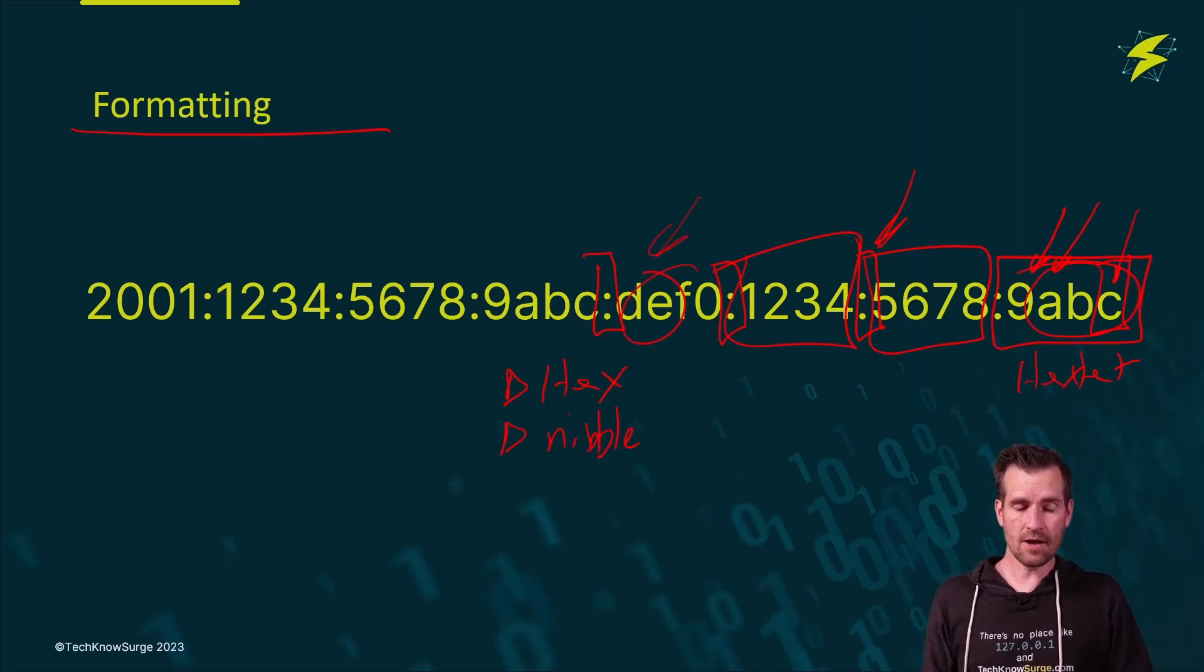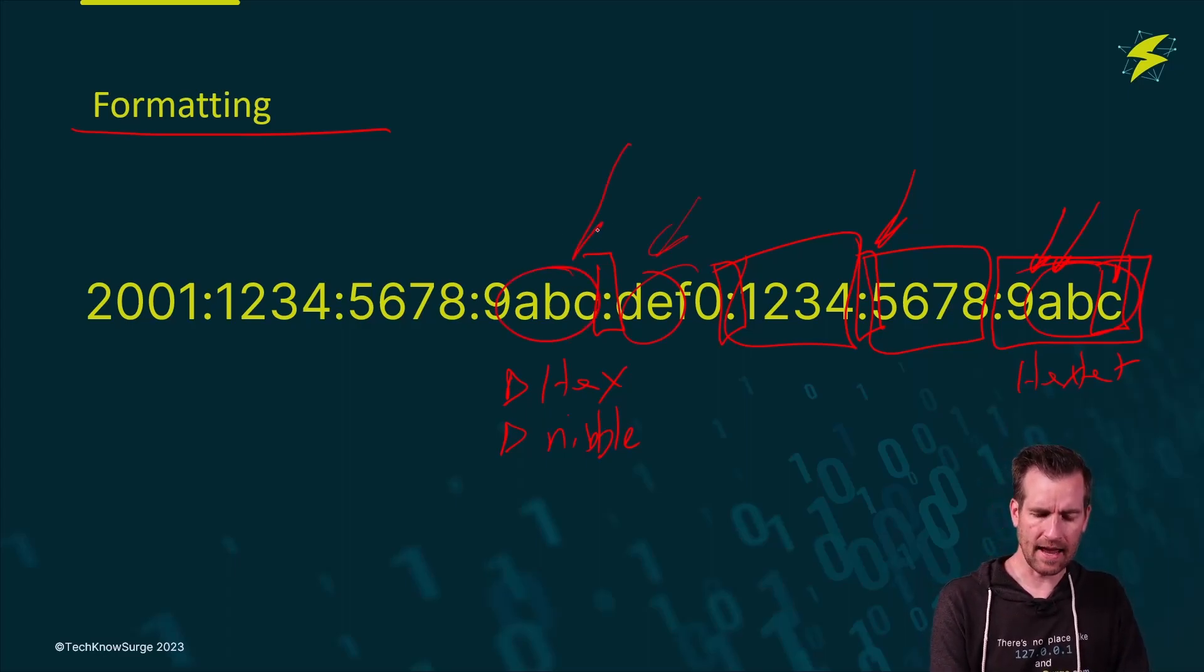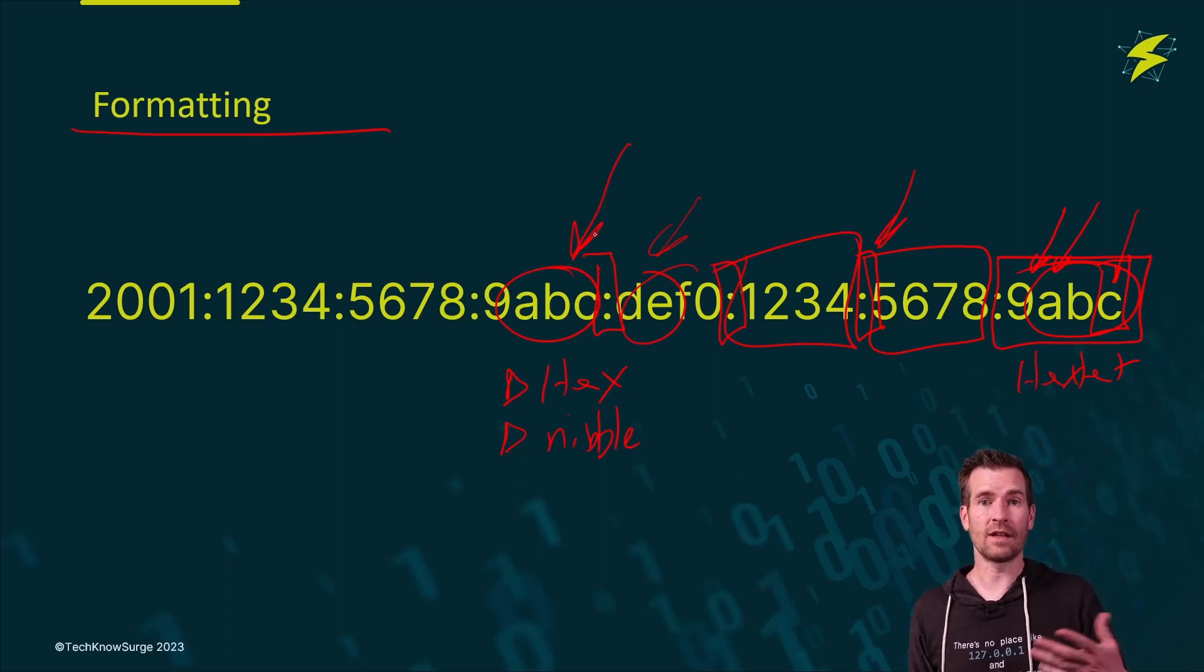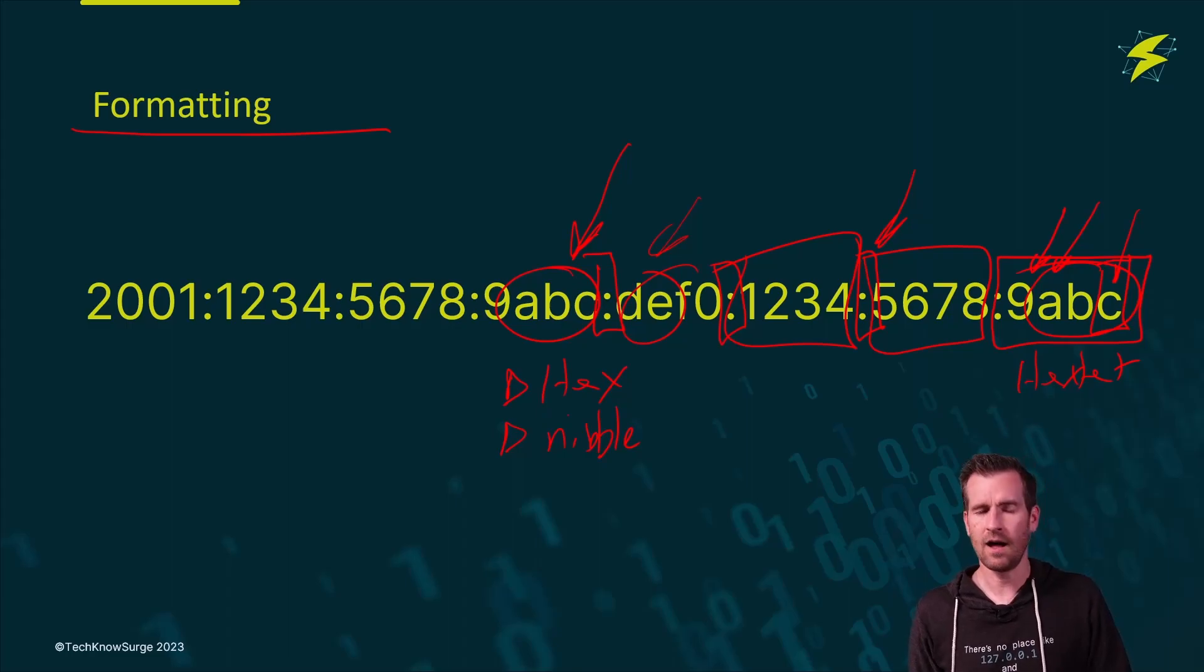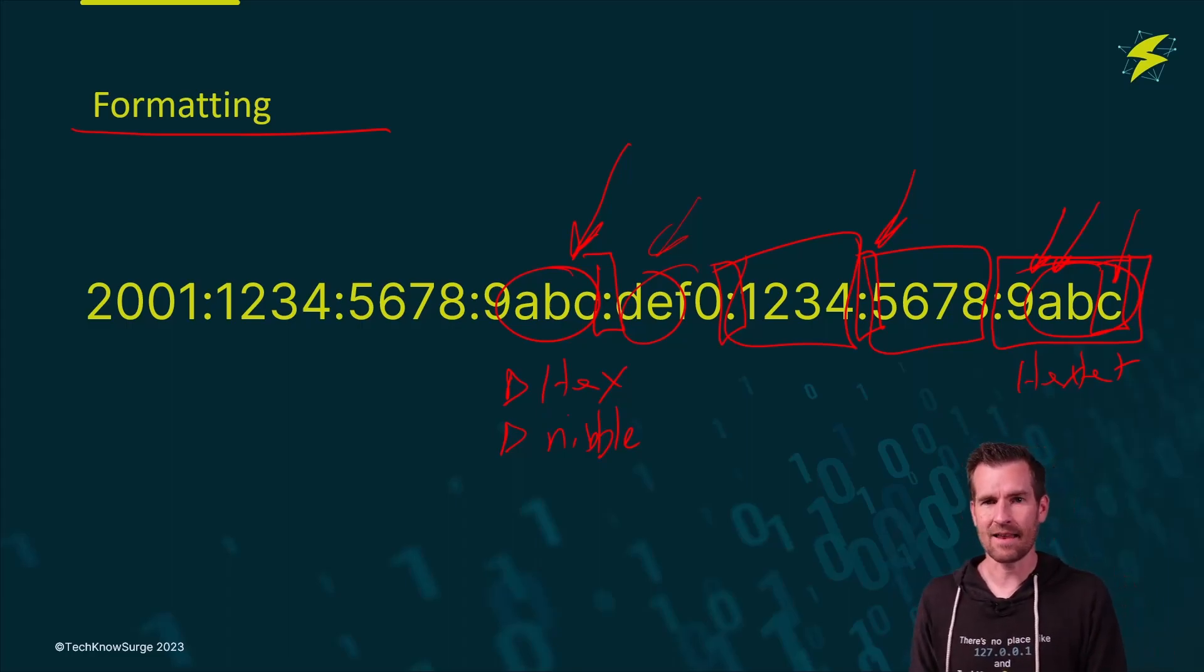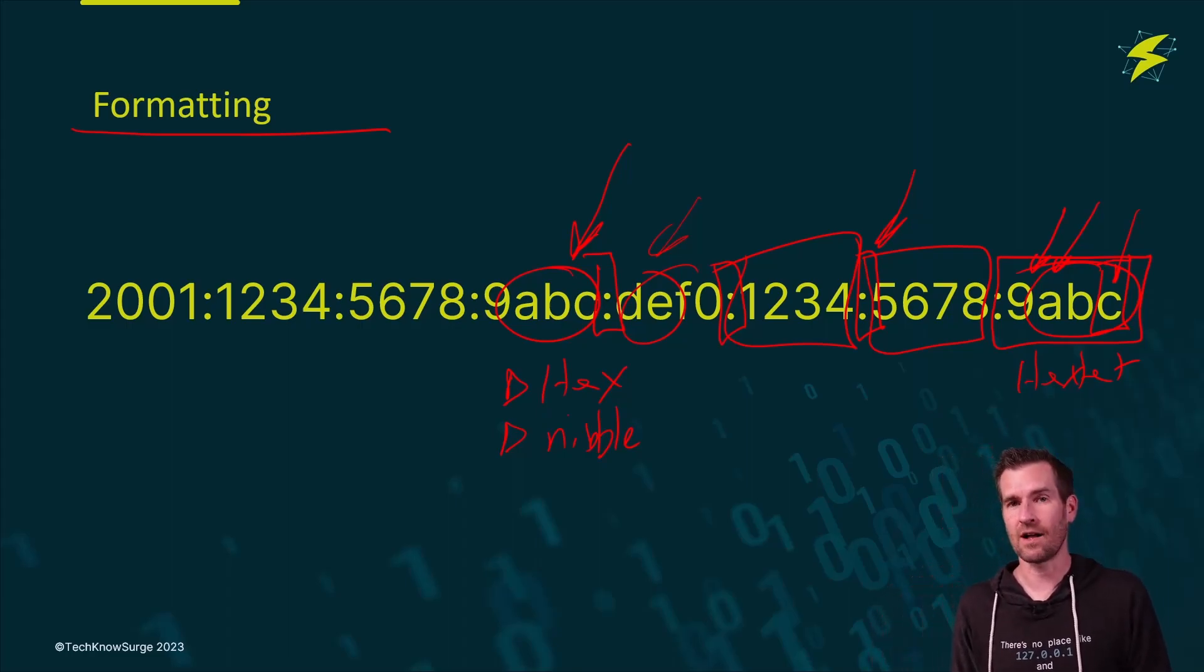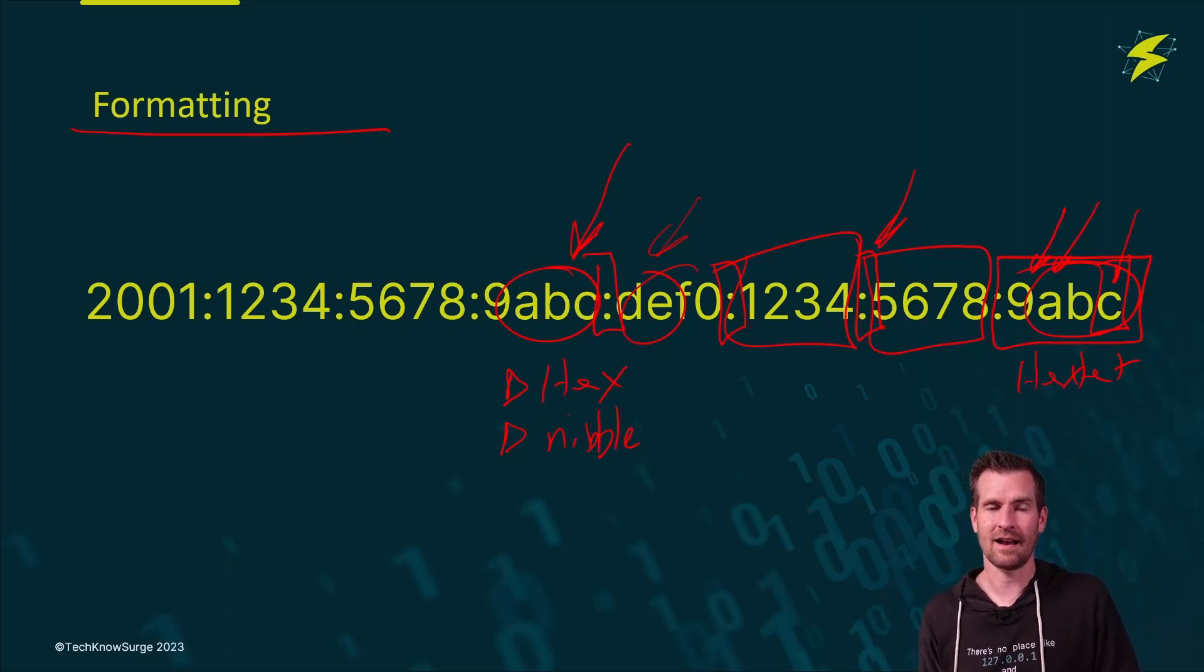One thing to note here is these are lowercase, and that is the recommended according to the RFCs. So if you look at the RFCs, these are supposed to be lowercase, although you won't always see that being used out there. There's a lot of equipment that I've seen that are actually using uppercase that aren't following the RFCs.